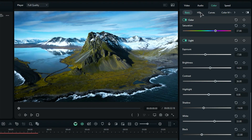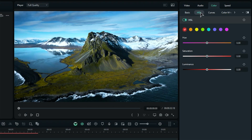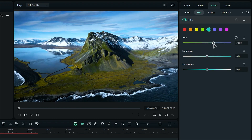Next up is the HSL section, which stands for Hue, Saturation, and Luminance. This is where you can focus on the individual colors in your video and adjust their saturation and brightness to make them pop.